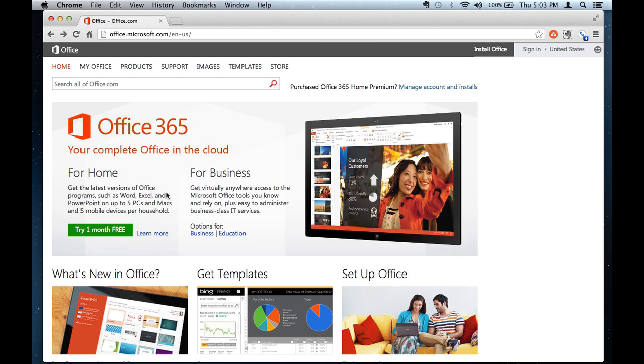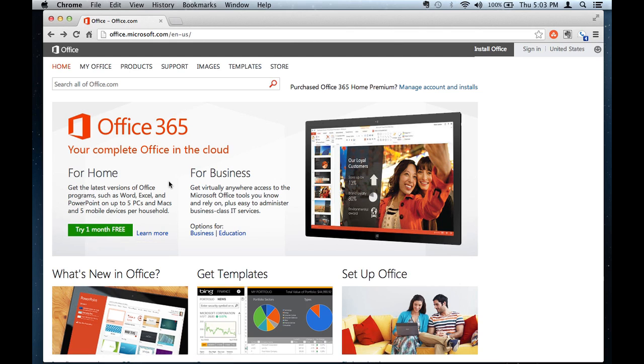So there's things like Microsoft Access. And with all these things, you can try them out. You can see what you like, see what works for you.